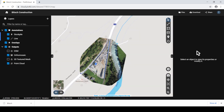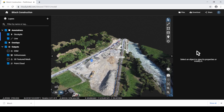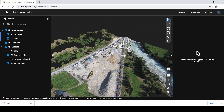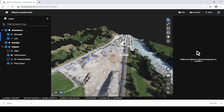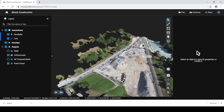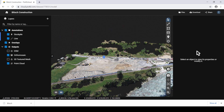Click 3D to navigate around the 3D environment. Use the scroll wheel to zoom in and out, left-click and hold to move horizontally, and right-click and hold to orbit.